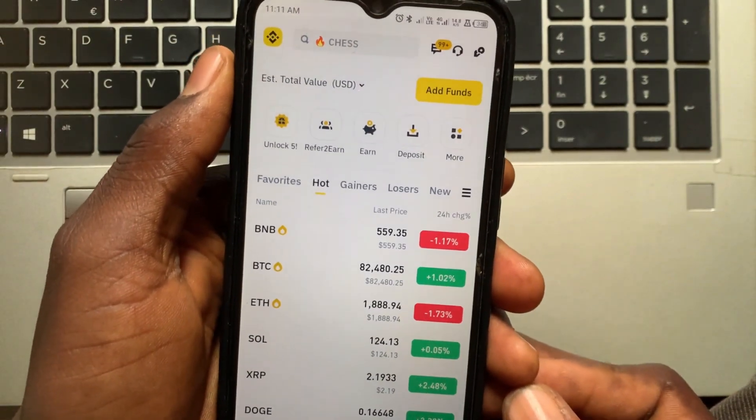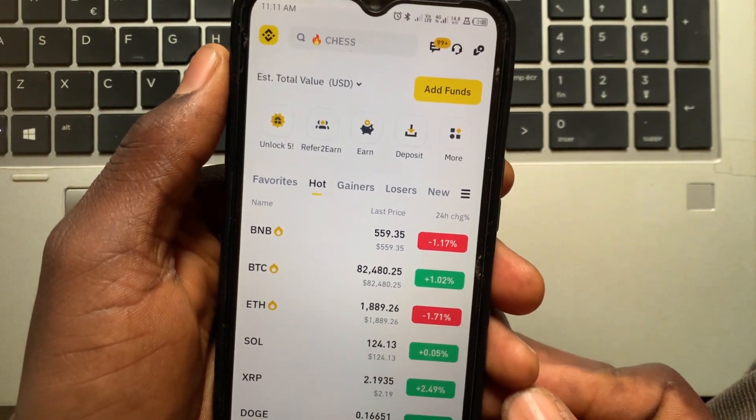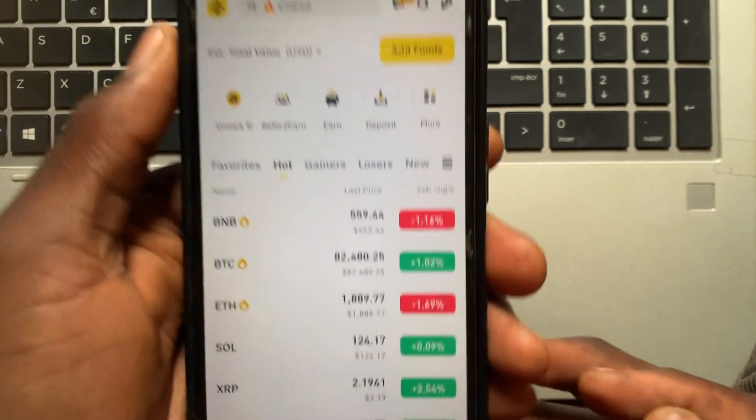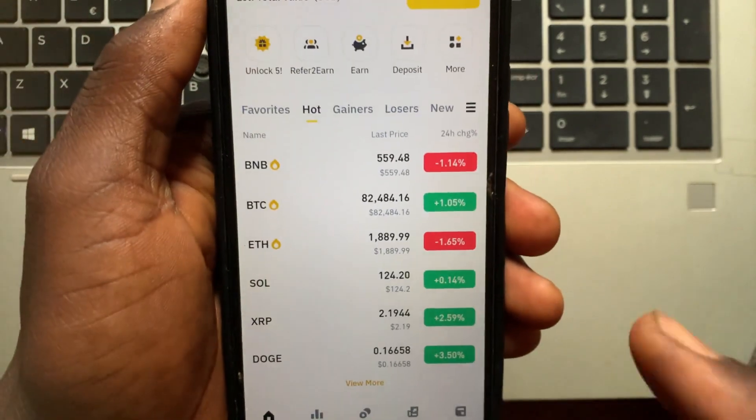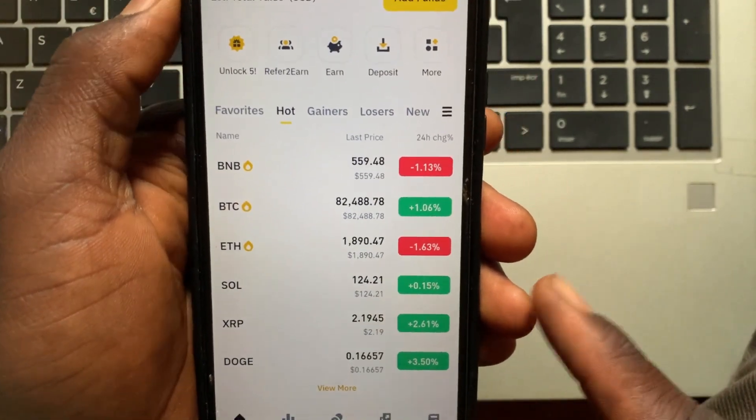How to transfer USDT from Binance to Binance app. If you want to transfer USDT from Binance to Binance app, this video is for you.